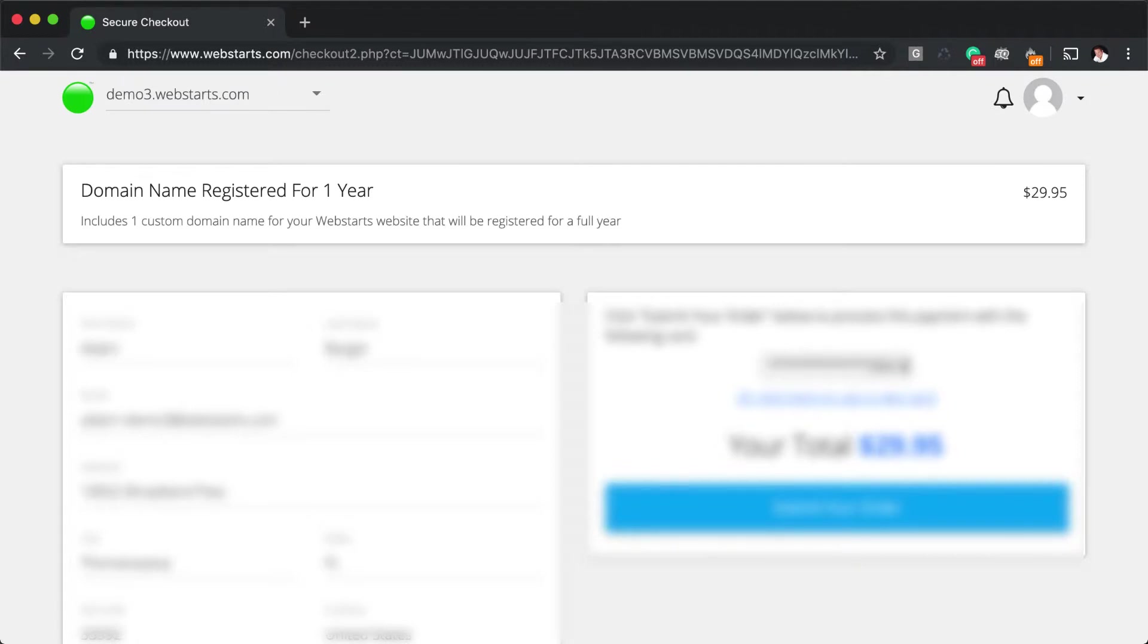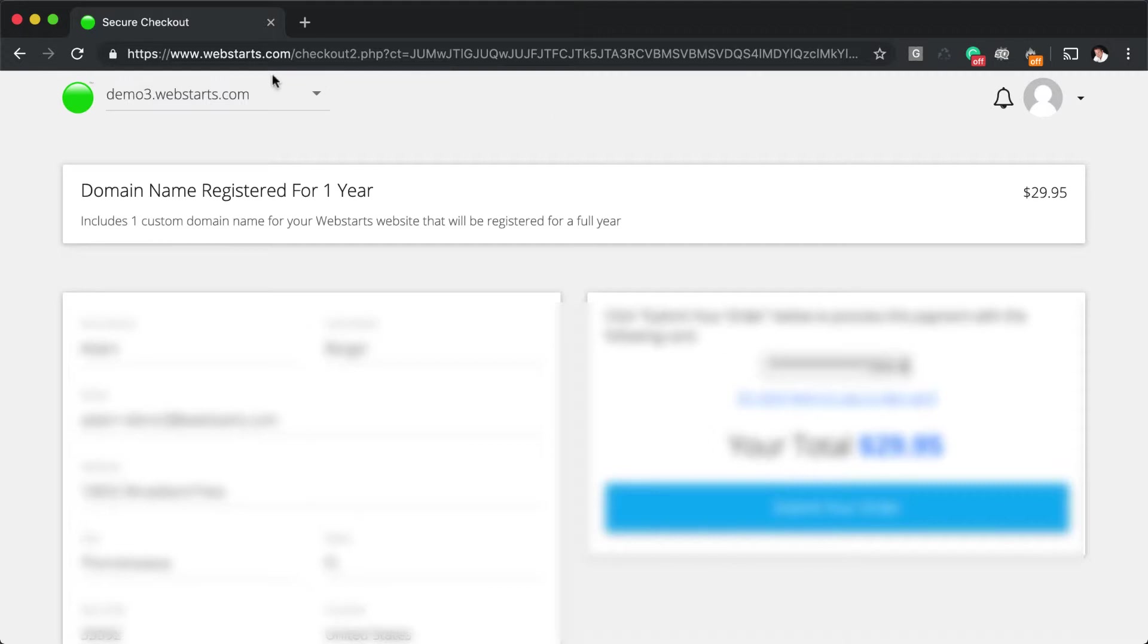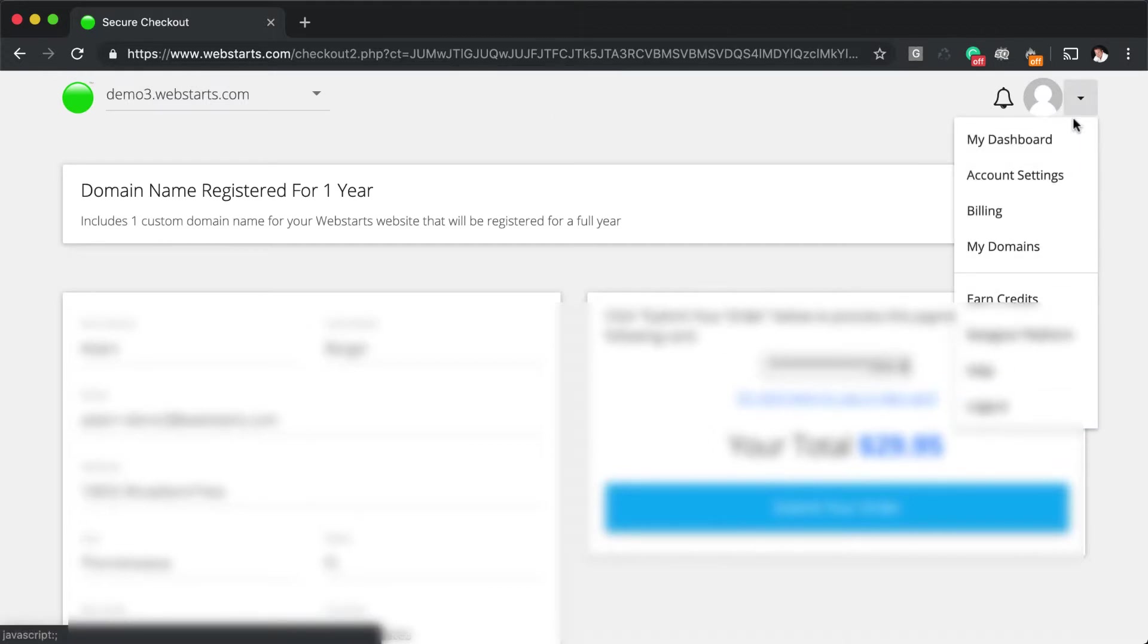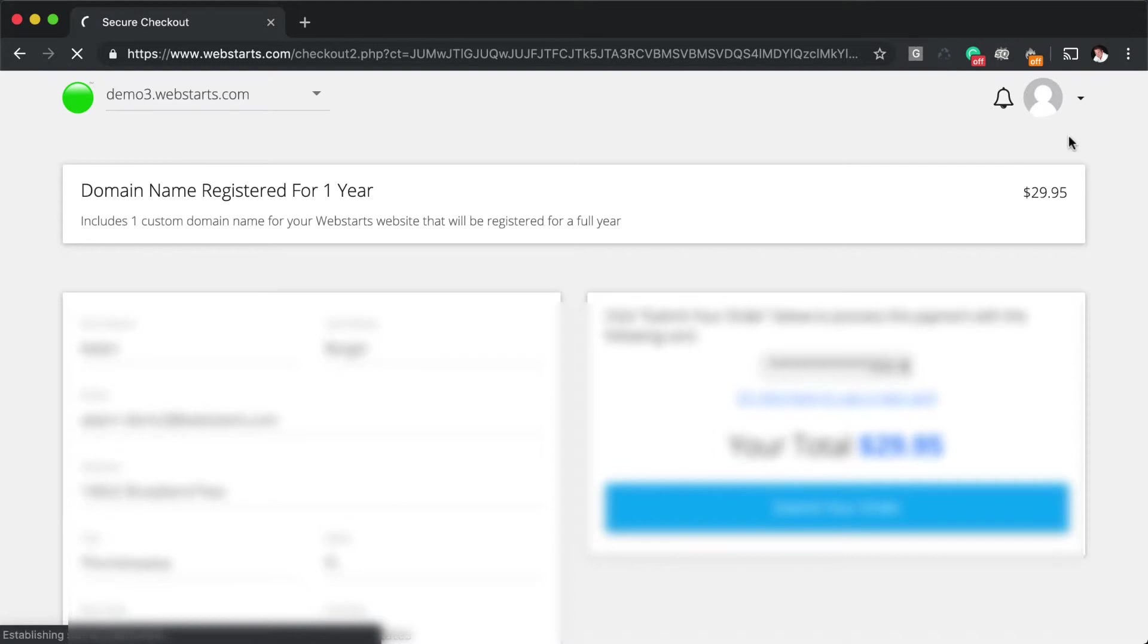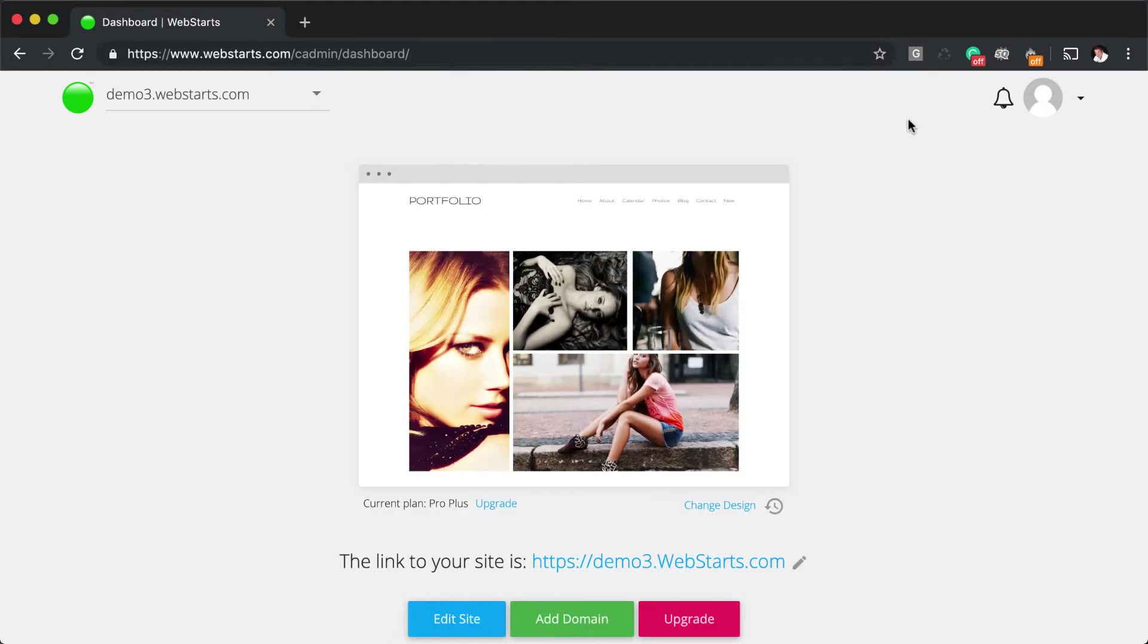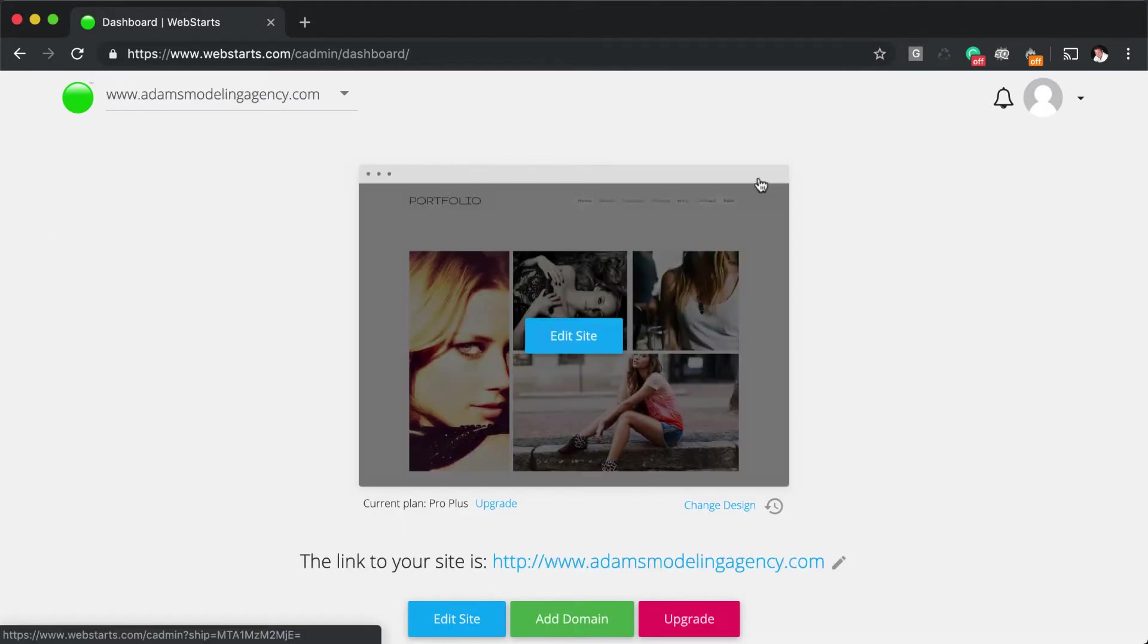After checkout, however, domain names that you registered elsewhere won't automatically work with WebStarts. You'll need to log in to your existing registrar and update your DNS records to ns1.webstarts.com and ns2.webstarts.com. If you need help doing that, feel free to reach out to us.